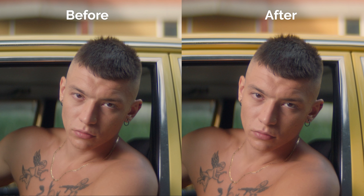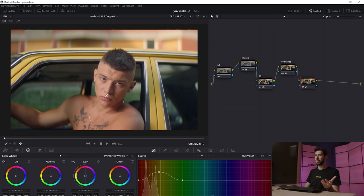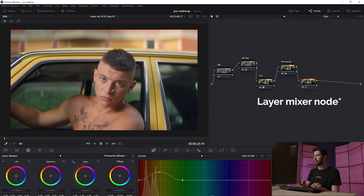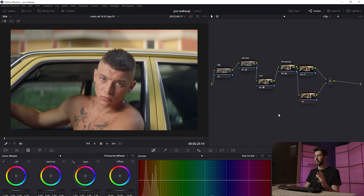Looking at before and after, we really pushed the yellow and it also affected the skin a lot, which in this instance I pretty much like. But let's say we wanted to change it — what we could do is create a new parallel node using Alt+L, and now we want to actually separate the skin.